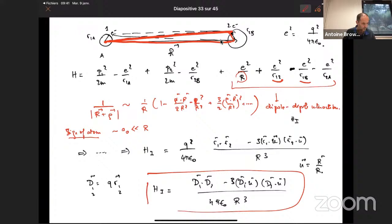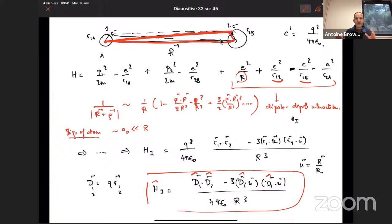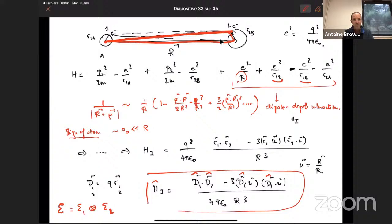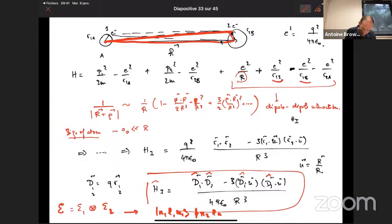Performing a Taylor expansion valid when the atomic size a₀ ≪ R, the interaction Hamiltonian becomes: H_int = (q²/4πε₀) · [r₁·r₂ − 3(r₁·û)(r₂·û)] / R³, where û is the unit vector between the atoms. In operator form, this is the dipolar Hamiltonian: H_dip = [d₁·d₂ − 3(d₁·û)(d₂·û)] / (4πε₀ R³). This acts on the tensor product Hilbert space of both atoms.